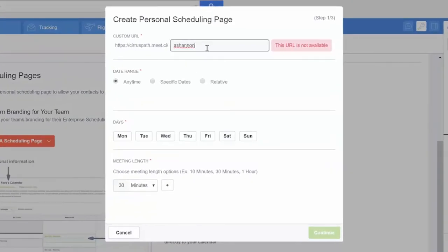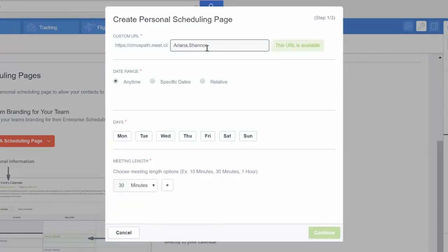Now you're going to create your link name. We suggest using some form of your name or combination of your name and company name to avoid confusion.